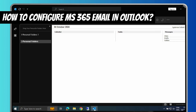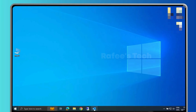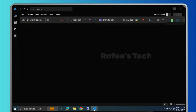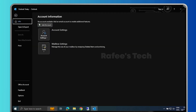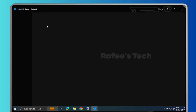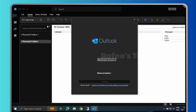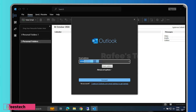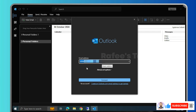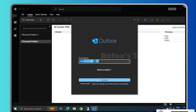Let me show you how to configure the Microsoft 365 email on Outlook. To do that, open Outlook, click on the File menu, then click on Add Account. It will open the Outlook email configuration window. Here you have to enter your Microsoft 365 email address, then click on Connect.